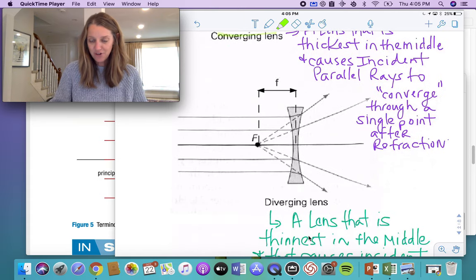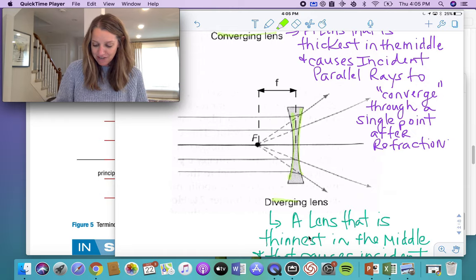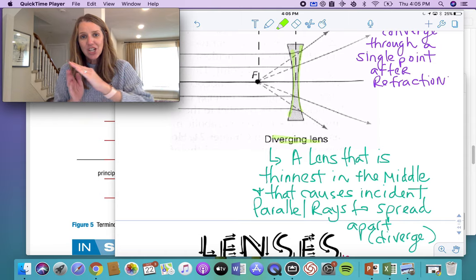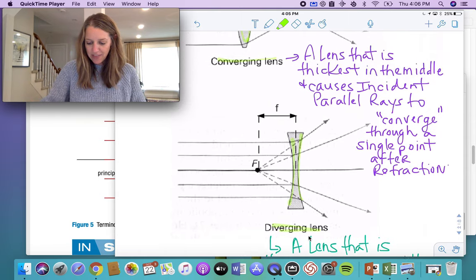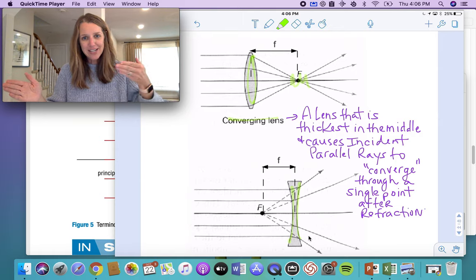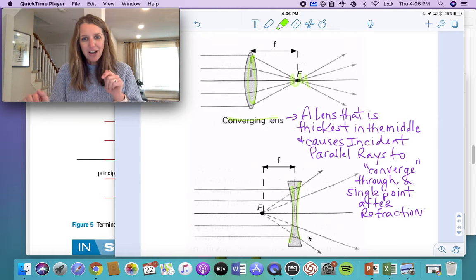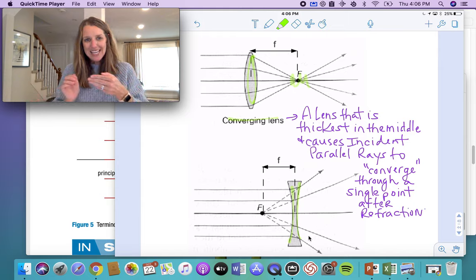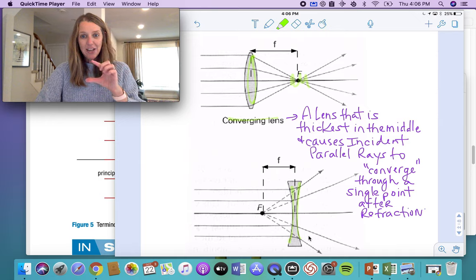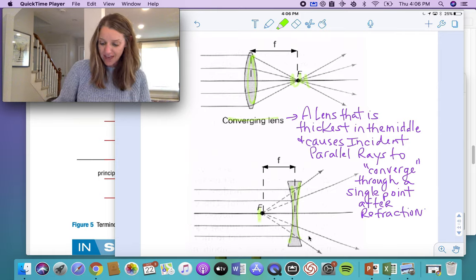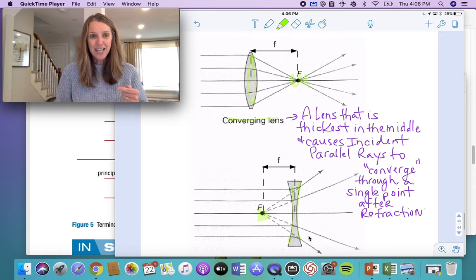So let's compare to the diverging lens. Just as the name implies, a diverging lens is thinnest at the middle and thickest at the end, and it causes parallel incident rays going into that lens to diverge. Now look at where that focal point is — it's behind, on the same side as the incident rays going in. They diverge, but if you dotted those lines and brought them back through, they converge at that focal point.